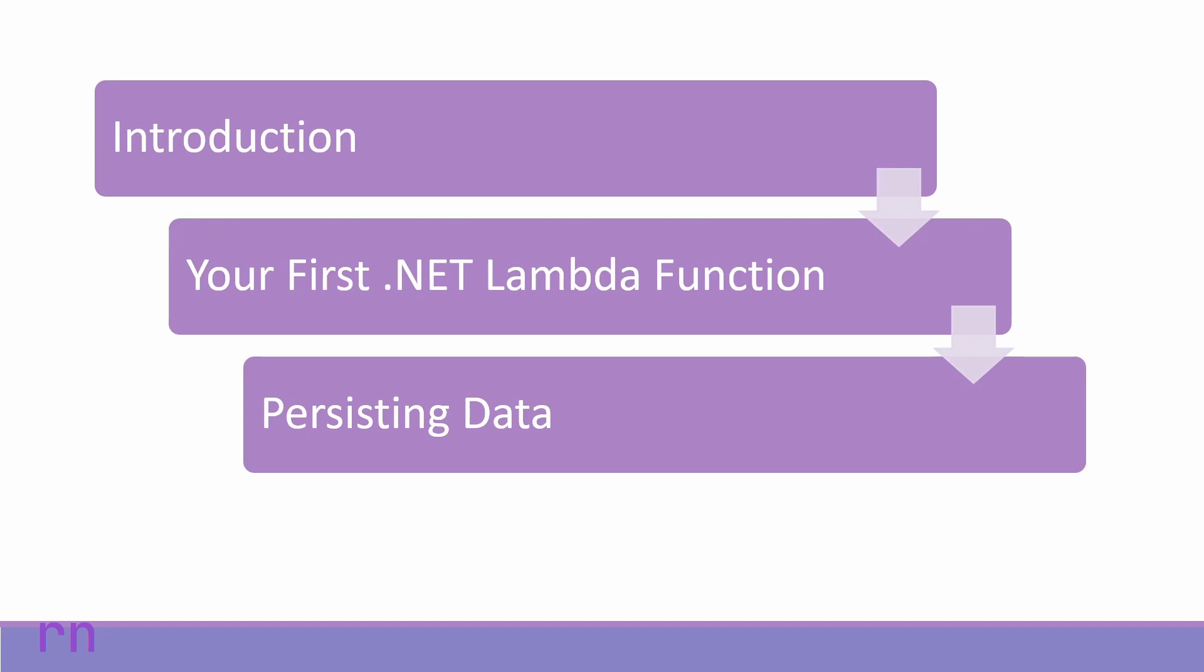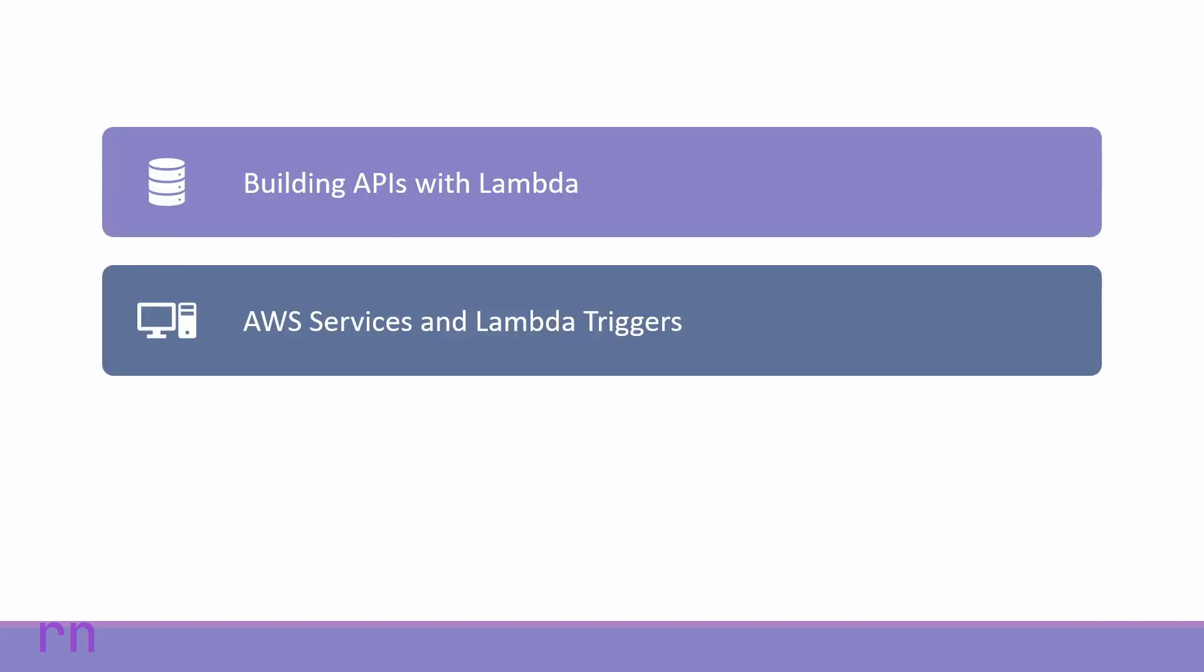When building applications, persisting data is very important. We will have a quick introduction into DynamoDB, which works well with serverless applications, and how to save data from AWS Lambda functions to DynamoDB.